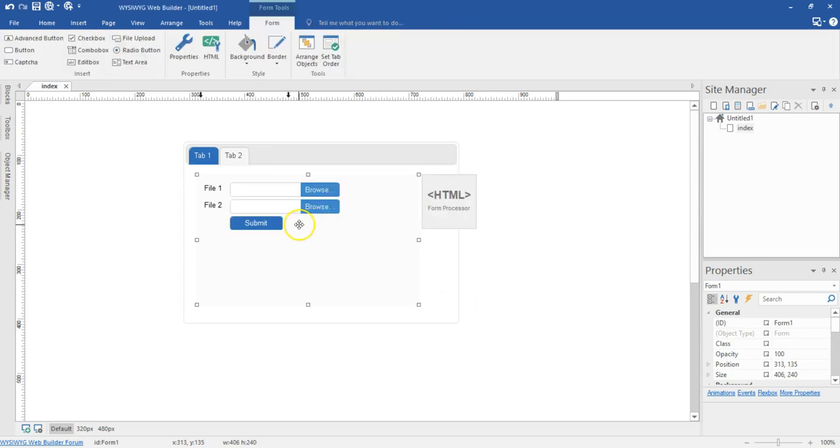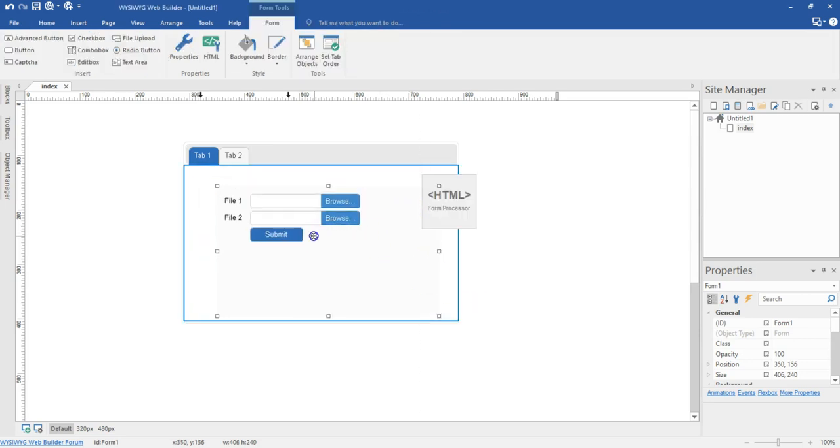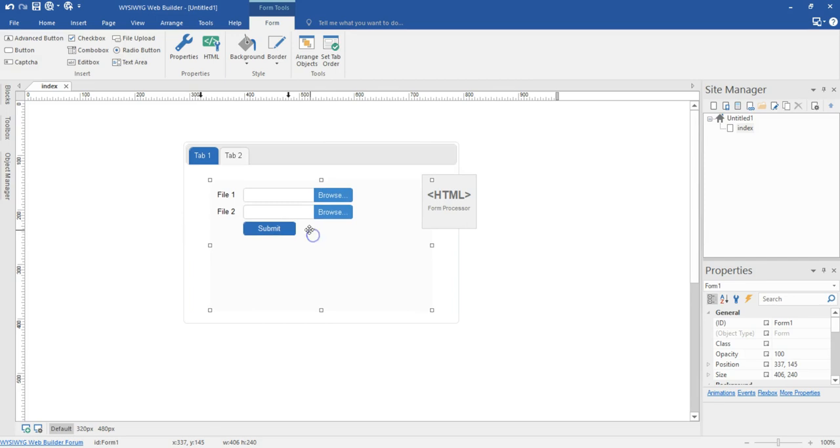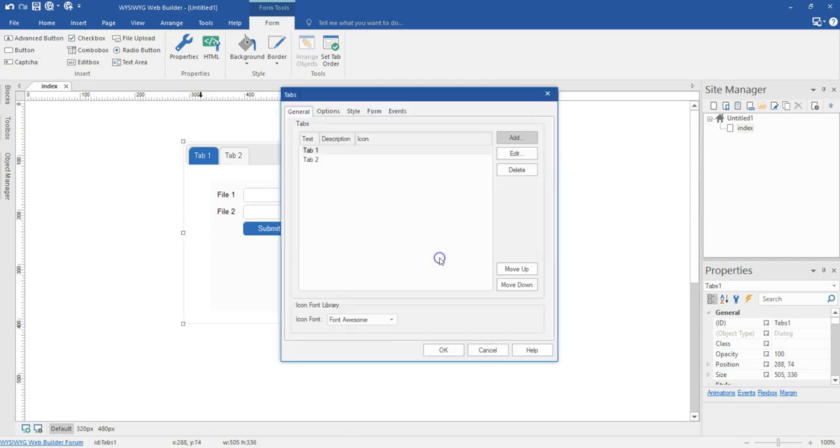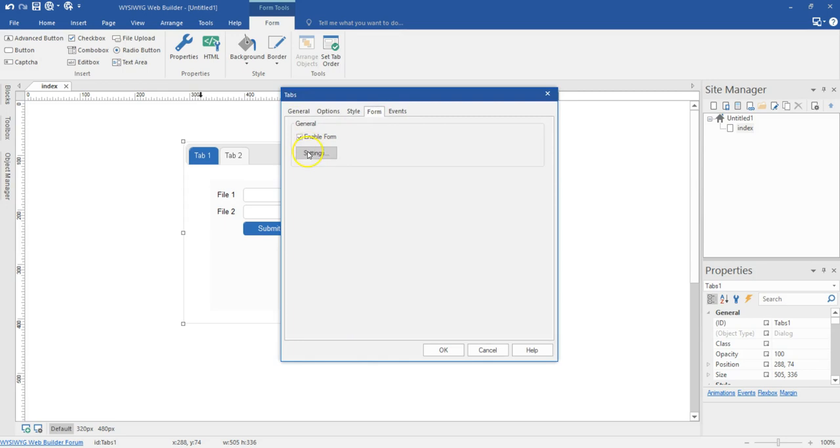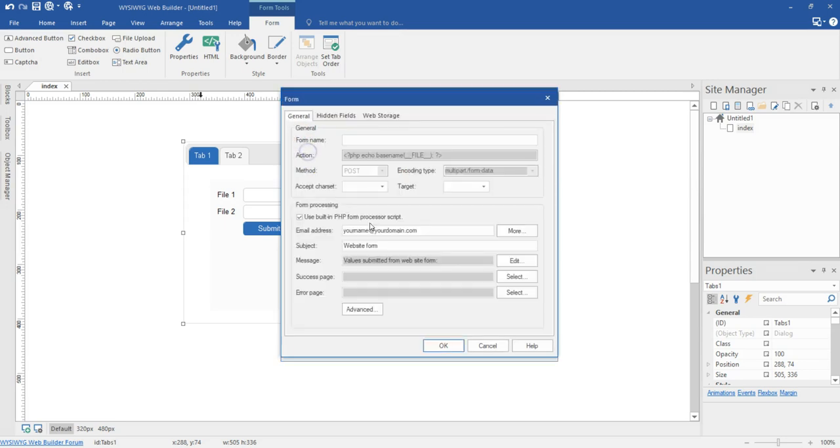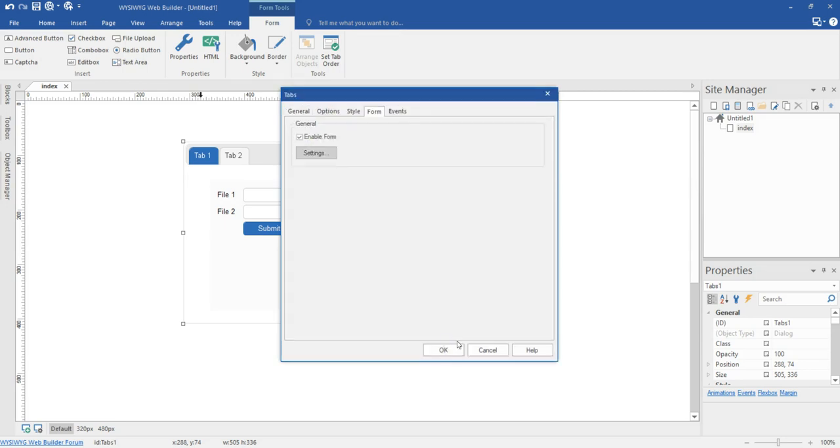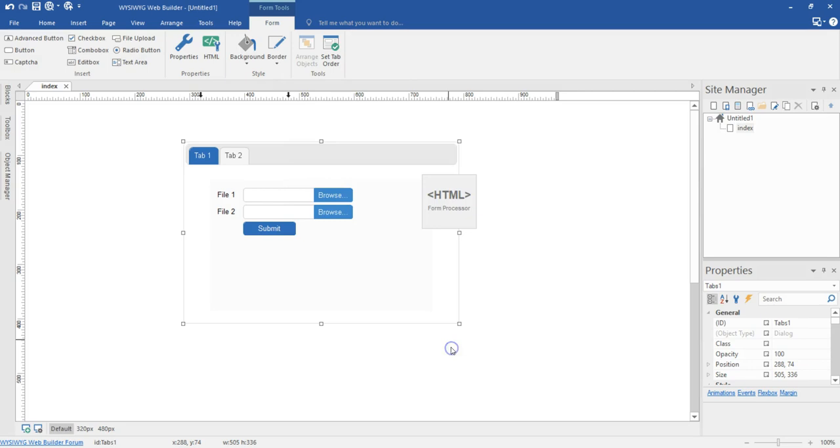As you can see, I have my form processor or uploader here. I'll double click on this, come to the form section, and I can configure my form options here. Let me just hit OK and OK.